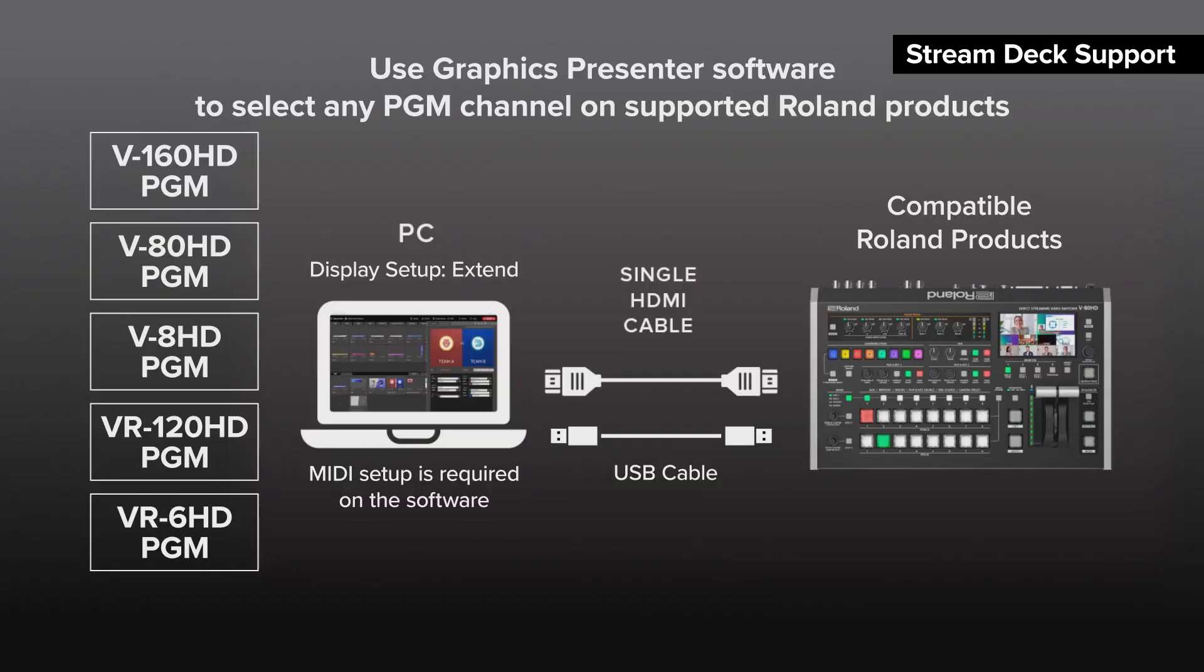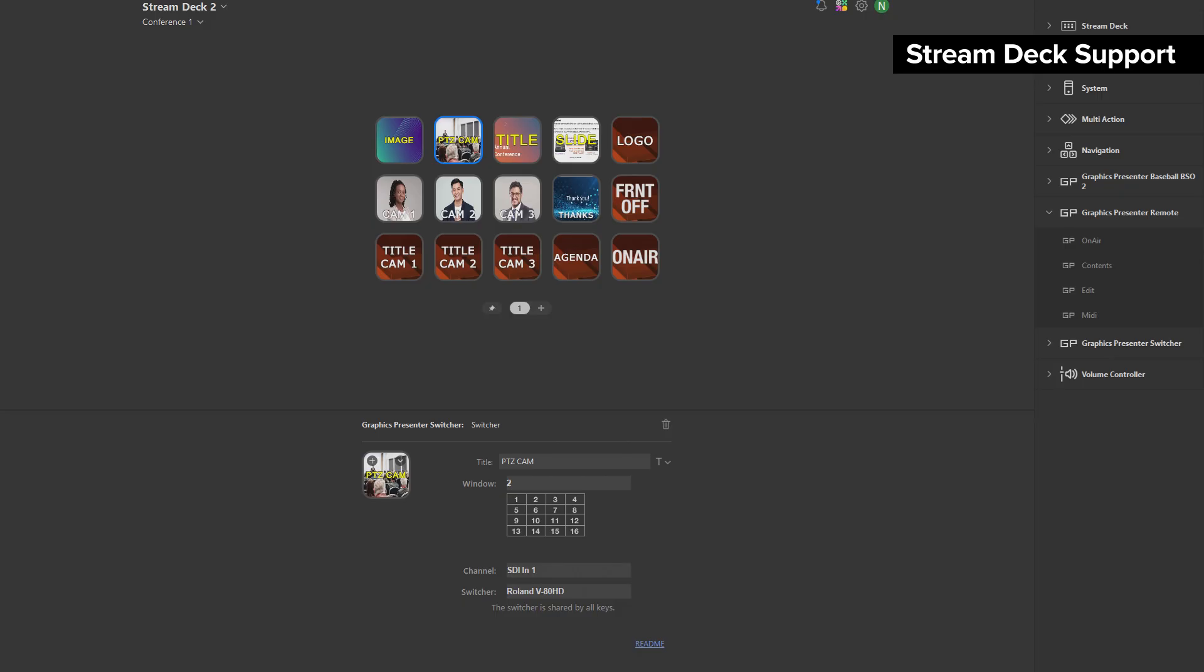In addition to content controls, Graphics Presenter will now control compatible switcher controls as well, allowing you to control a comprehensive video production system via Stream Deck.